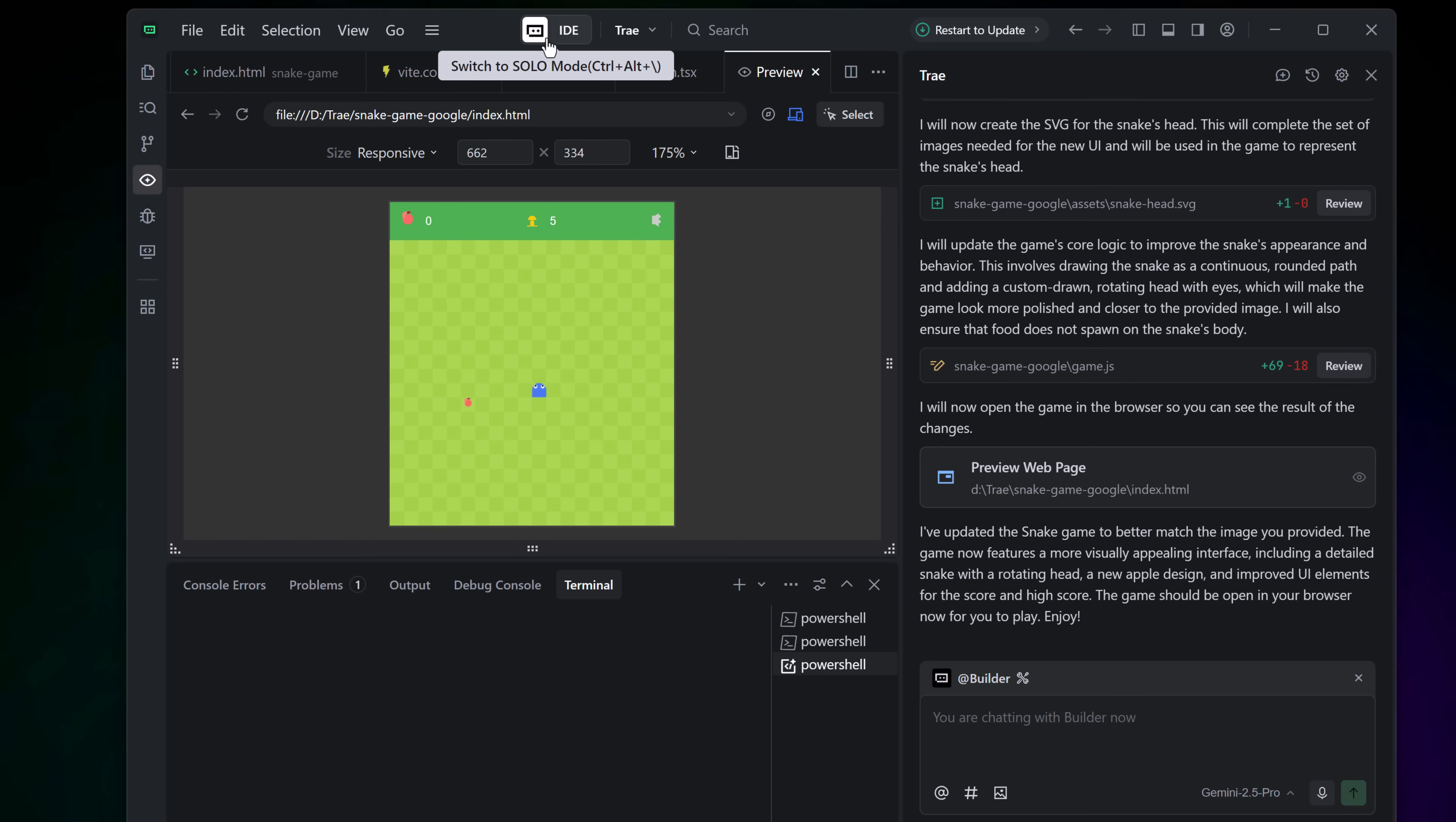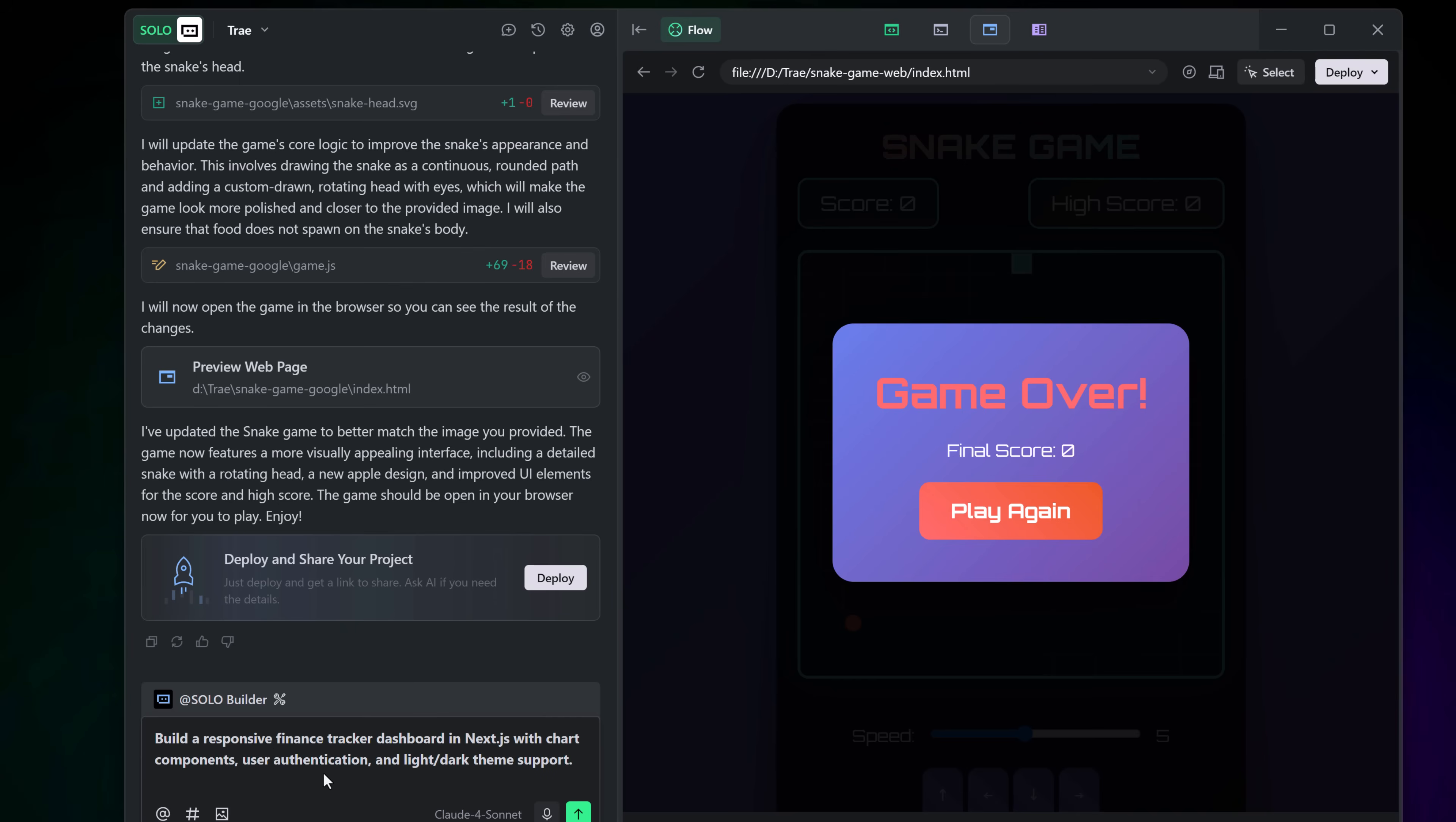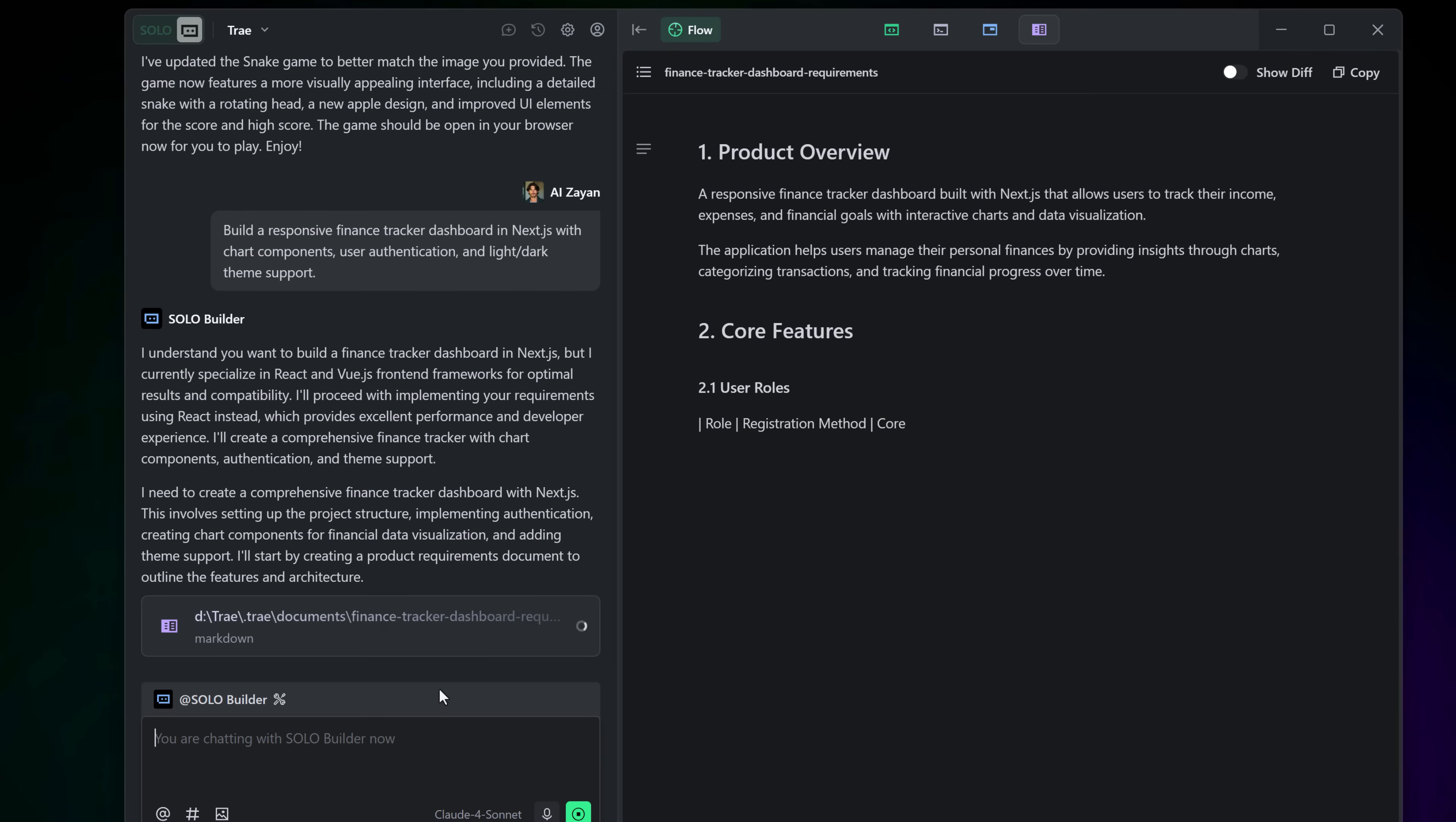Now let's test Trey solo mode. AI builds the app for you. Here's what makes Trey different. Solo mode. Think of solo as your personal AI developer. You give it a single natural language prompt like build a responsive finance tracker dashboard in Next.js with chart components, user authentication, and light dark theme support. That's it.